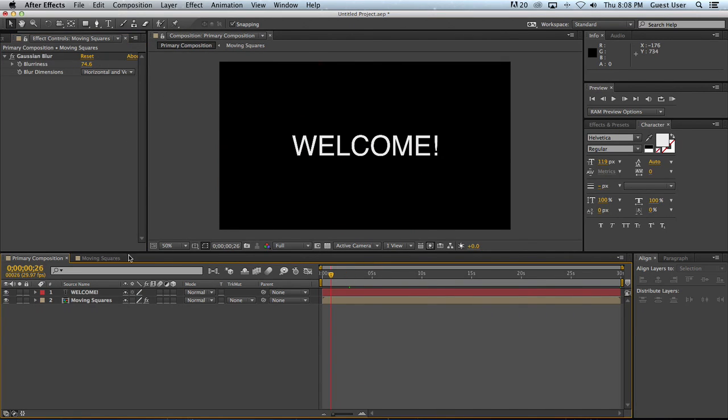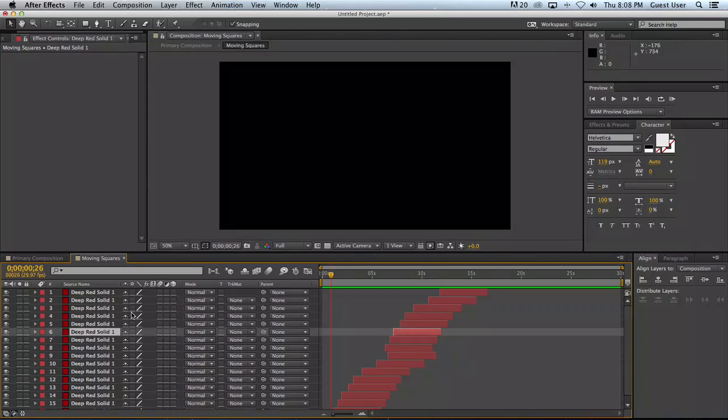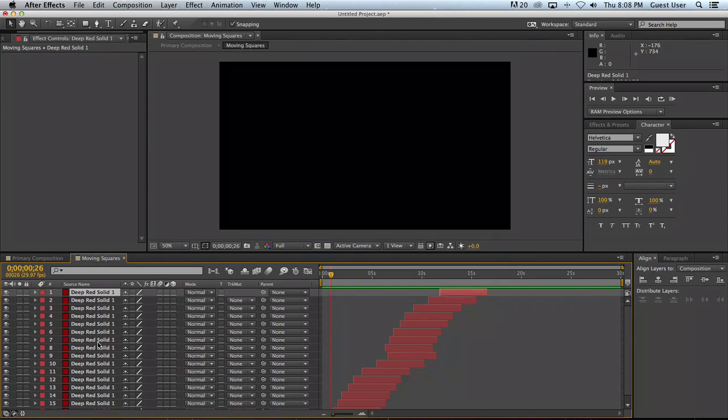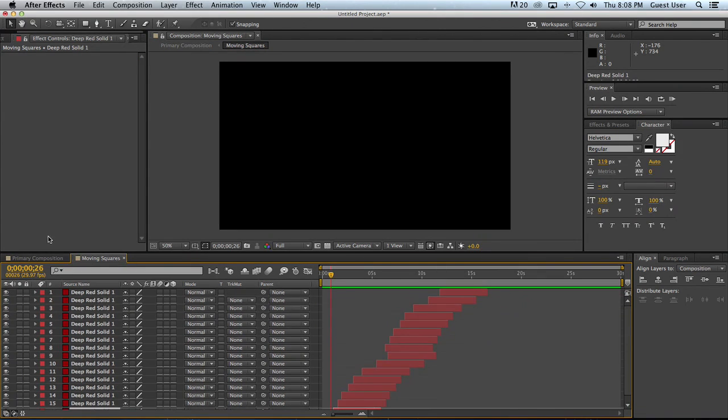Had I done this individually I would have had to done it 16 times to each one of these layers.